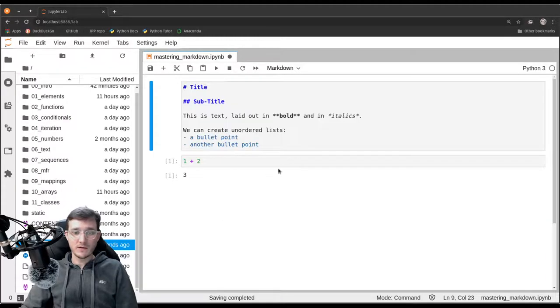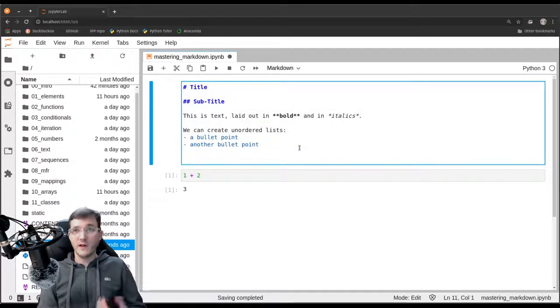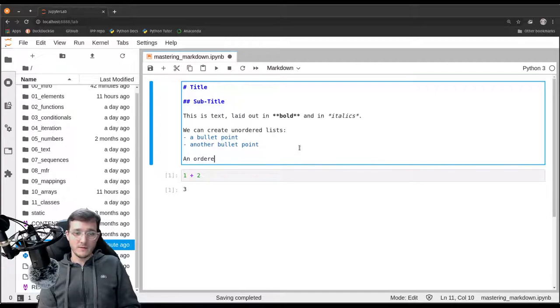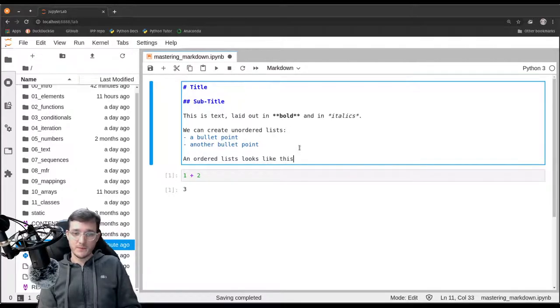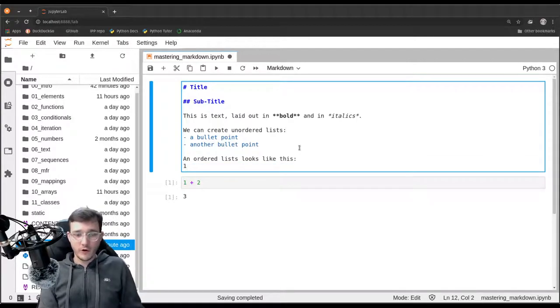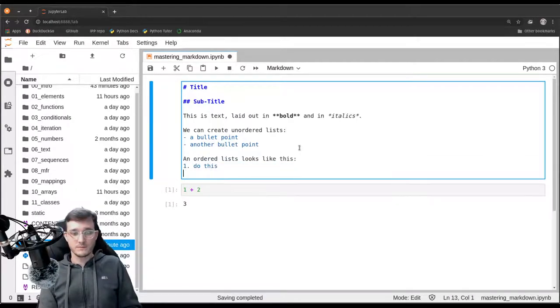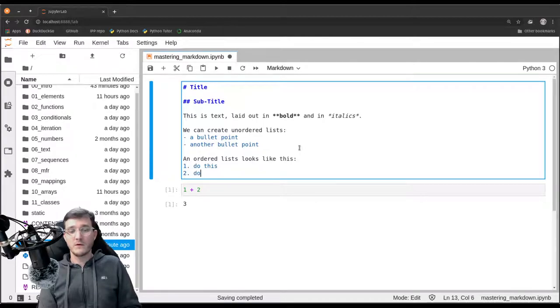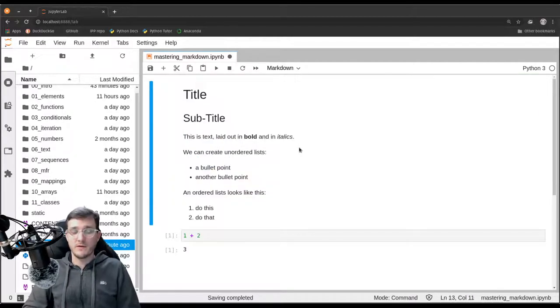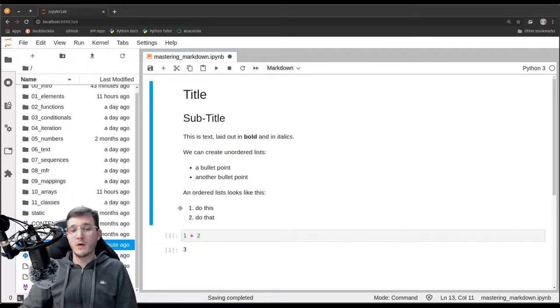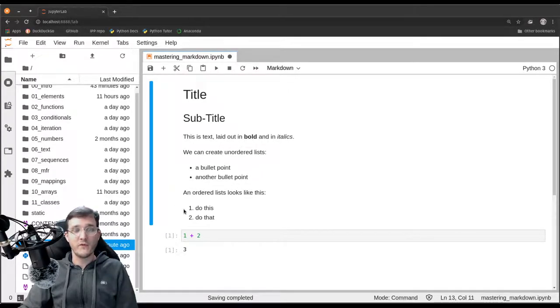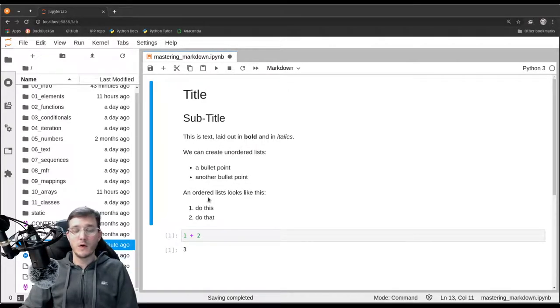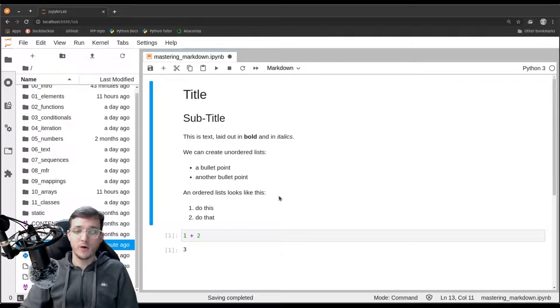That's an unordered list. We could also go ahead and create an ordered list. An ordered list looks like this: First, do this. Second, do that. It's like a recipe. So now the one and the two, they are indented here with a little bit of space, and this is how Markdown formats an ordered list.